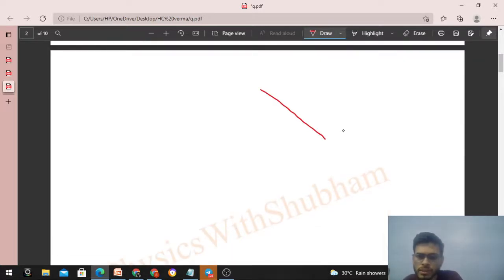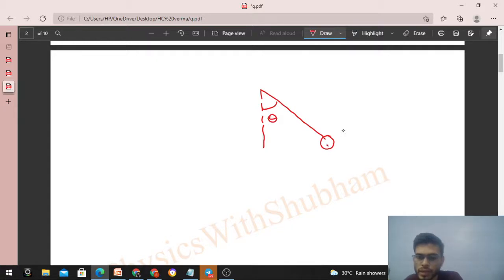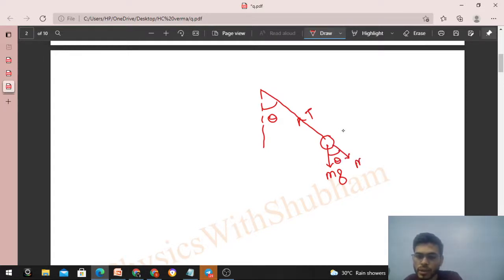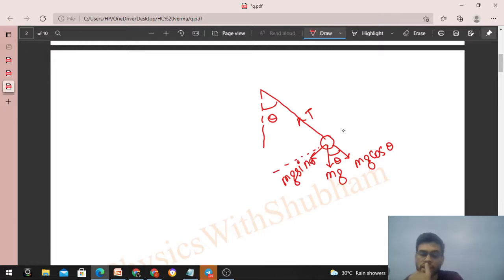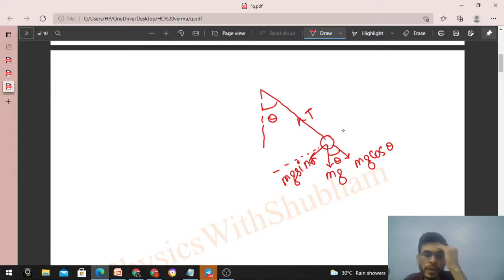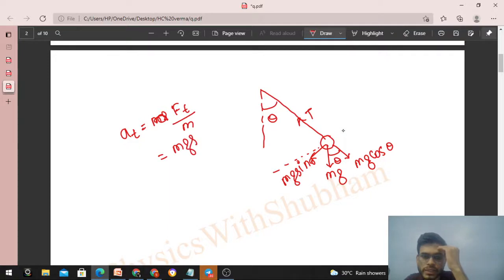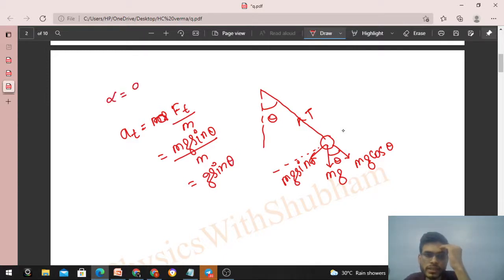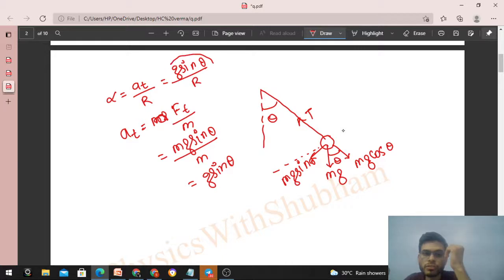Let me show you how. Draw the free body diagram of the ball at any position — at some angle theta from the vertical. There are two forces: mg downward and tension. Taking components of mg: mg cosθ in the radial direction and mg sinθ in the tangential direction. For a ball moving in circular path, we take all forces in radial and tangential directions. In the tangential direction, the tangential acceleration of the ball is tangential force divided by mass, which is mg sinθ divided by m, giving g sinθ.